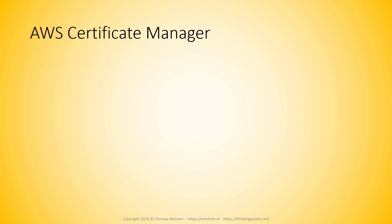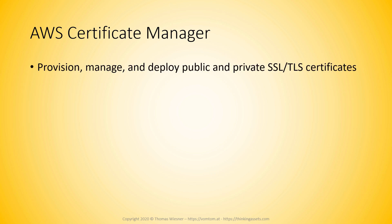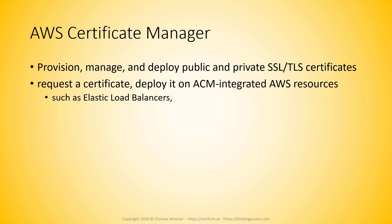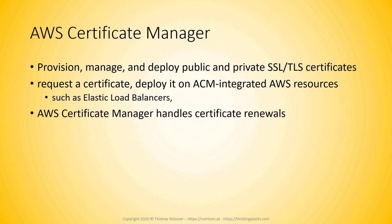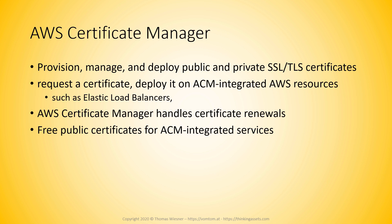So how do you do SSL termination? That is where the AWS Certificate Manager comes in which provisions, manages, and deploys public and private SSL certificates for your domains. Now with the Certificate Manager you can request a certificate and deploy it to any ACM, AWS Certificate Manager integrated AWS resources such as a load balancer if you use them. The Certificate Manager handles the certificate renewal so you don't have to do anything. And for public certificates it is entirely free which is pretty good considering the price of the rest of the services.